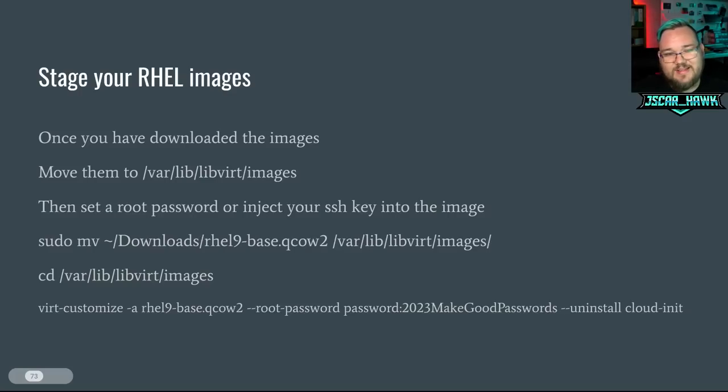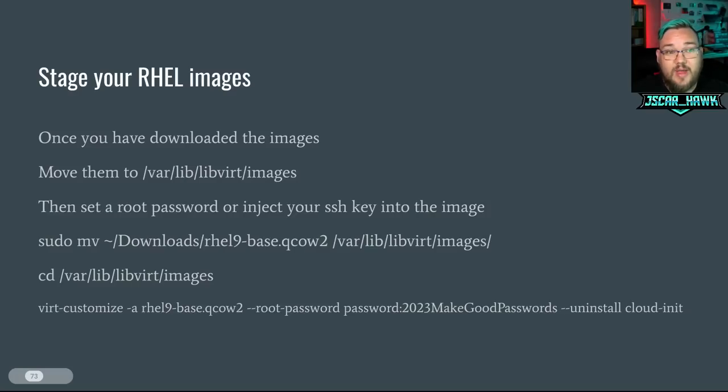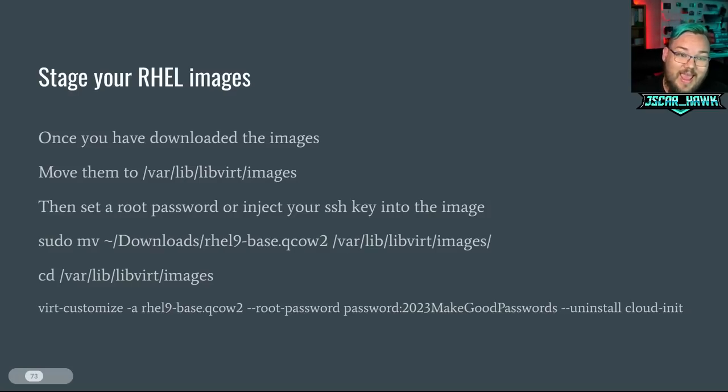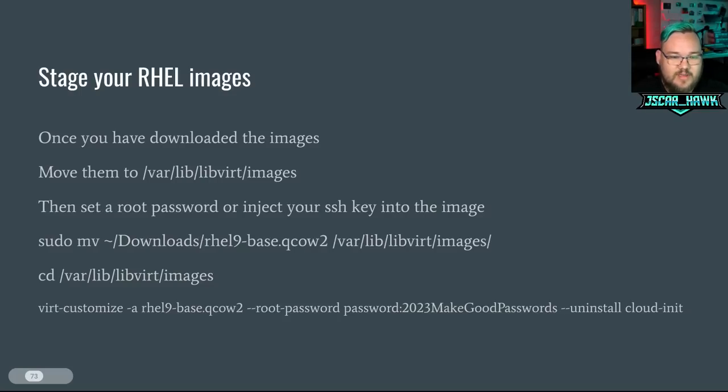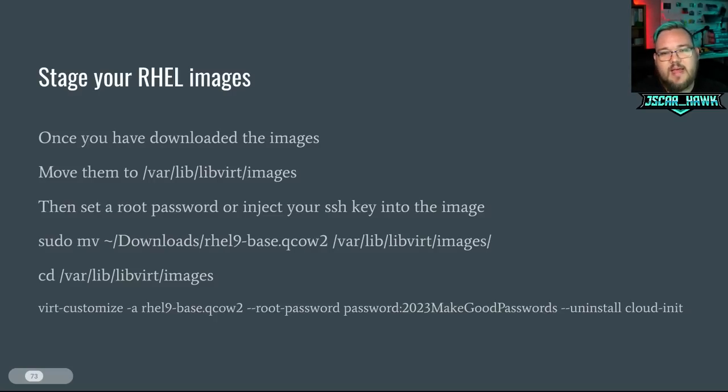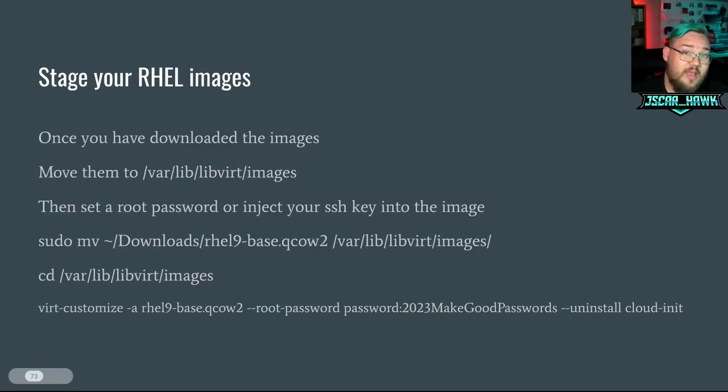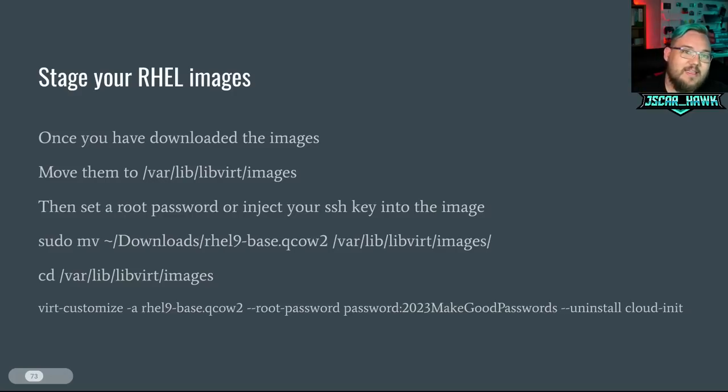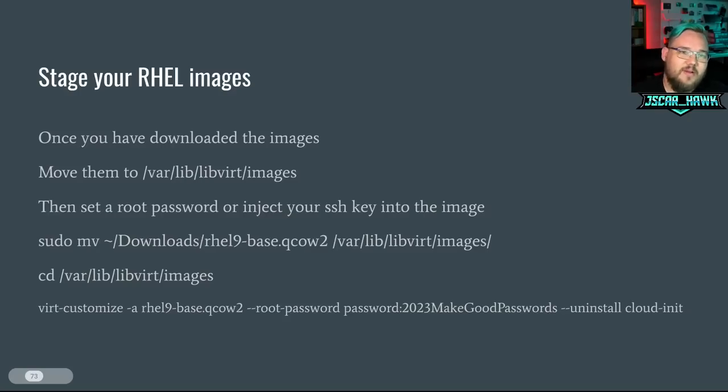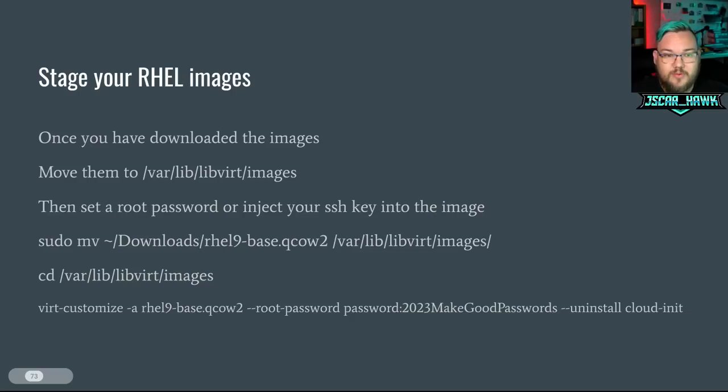Now we're going to do the virt-customize -a rhel-9-base.qcow2. So this is the name of the file that we're going to go through and modify. --password, space, password, colon. Again, do a long username or a long password here. Don't do any special characters yet. And then --uninstall cloud-init. The cool thing is about the qcow2 images or the KVM images that are provided by Red Hat is that they're ready to be able to deploy anywhere, including up to cloud providers. So cloud-init is a package that will say, hey, here are the things that I'll go through and interact with my other devices that are out there, my other service providers that are out there. But that means that it'll randomly grab a new IP address each time. We want to go through and set this up for our home lab. So we're going to uninstall the cloud-init so we've got more control over how we set up our IP addresses instead of it looking like it's going to a cloud provider.